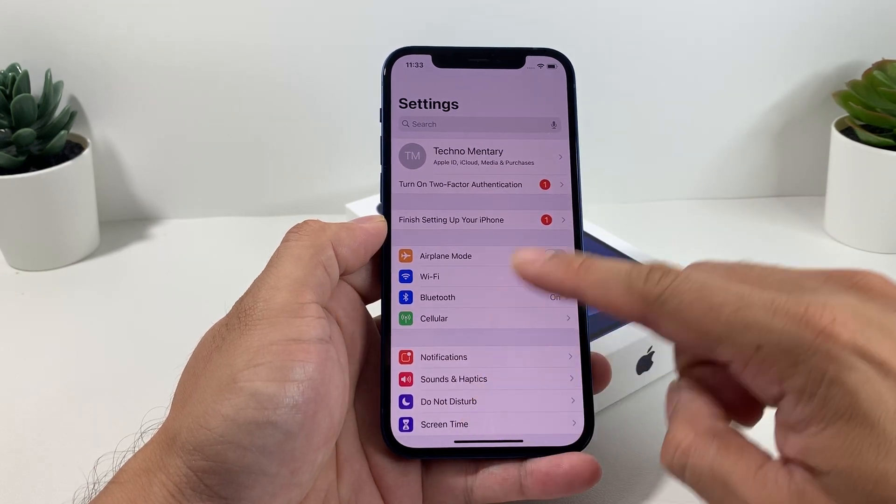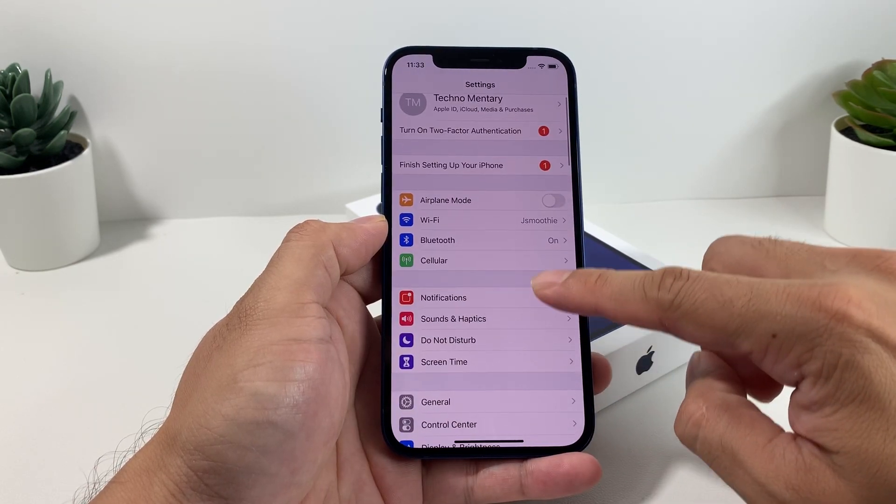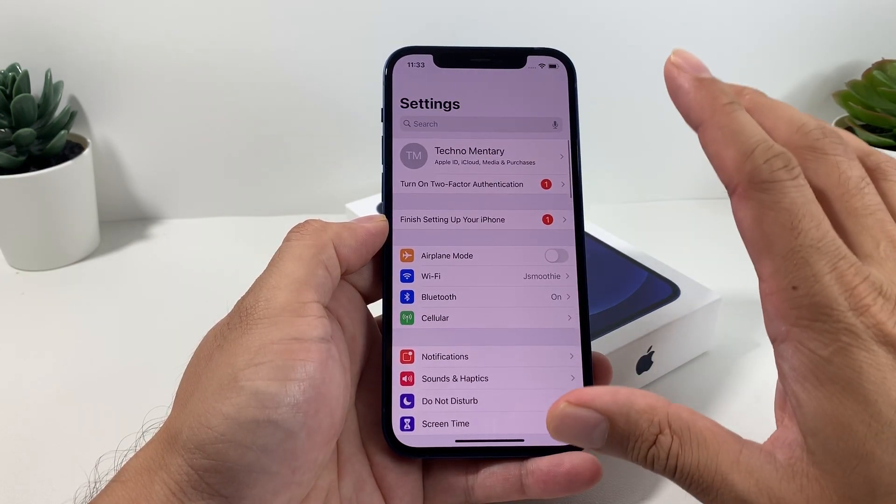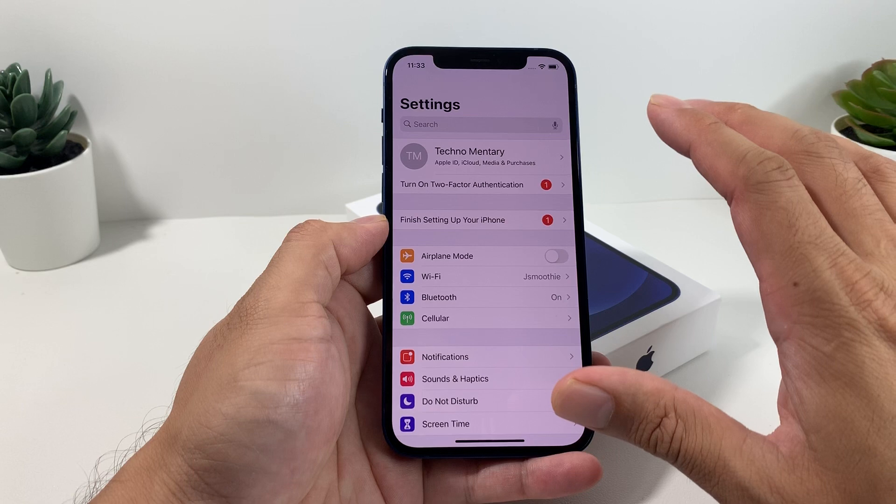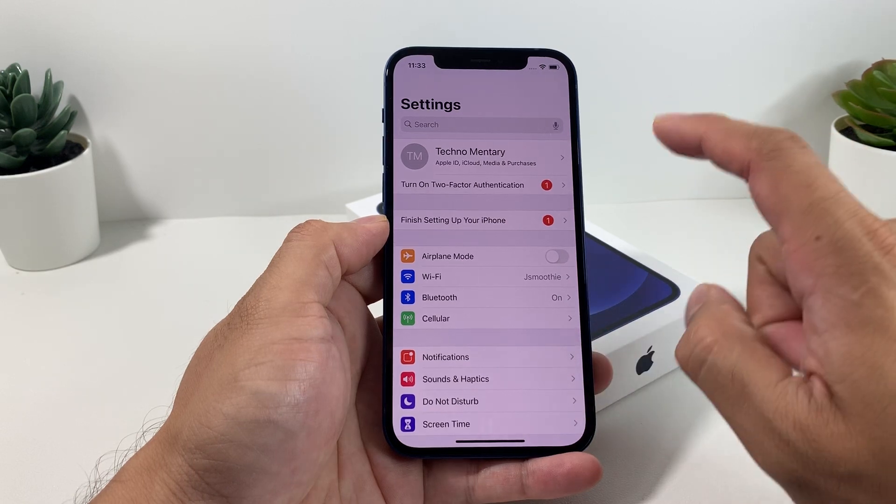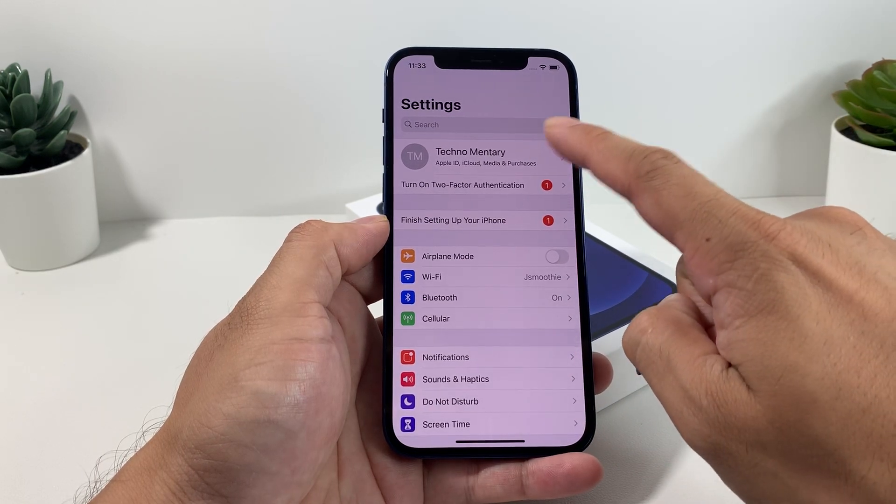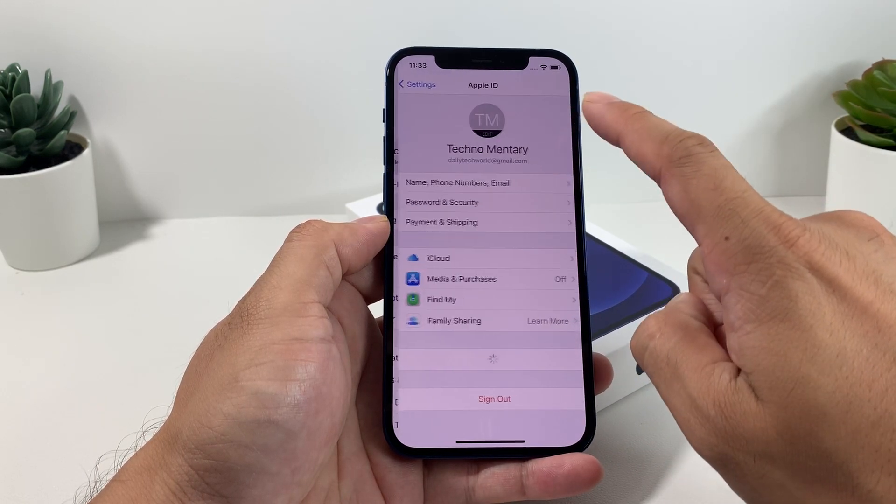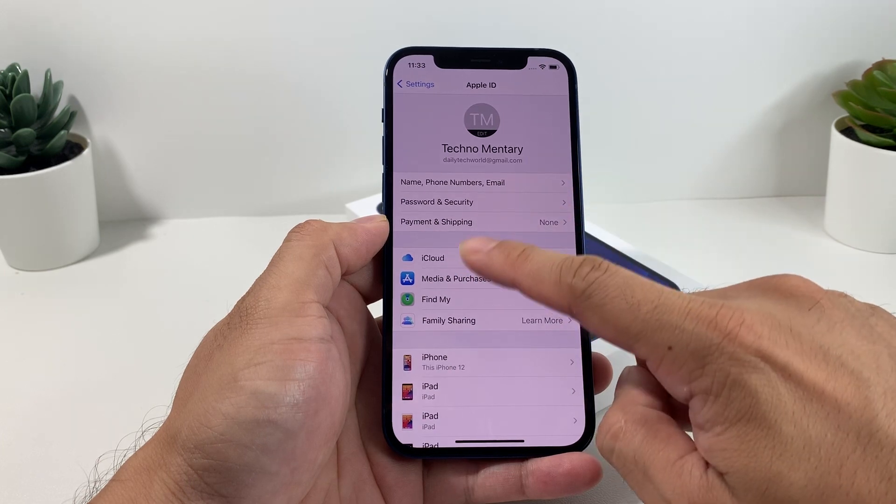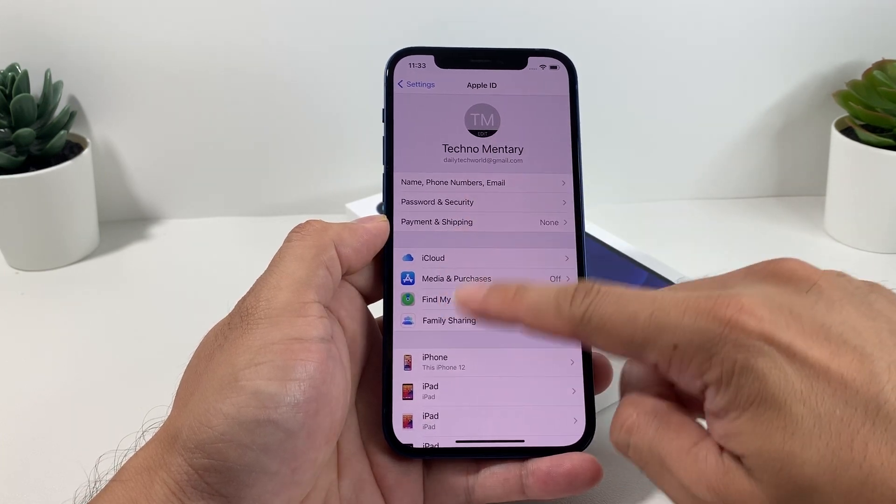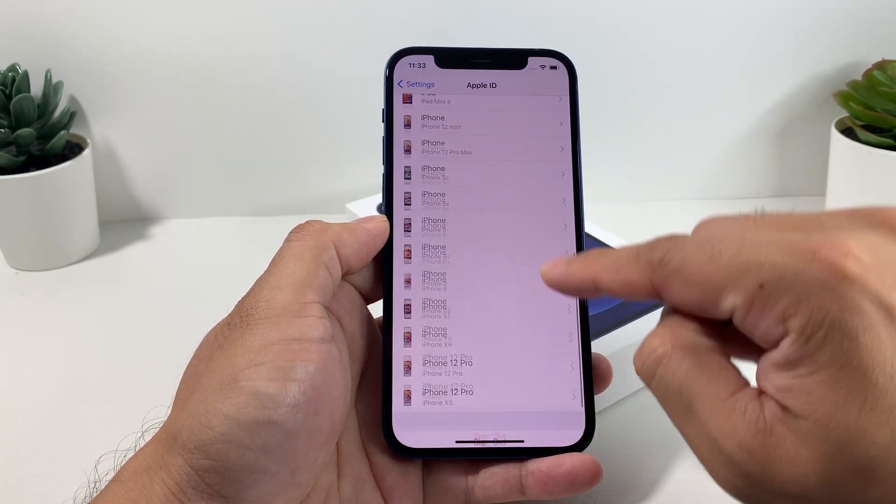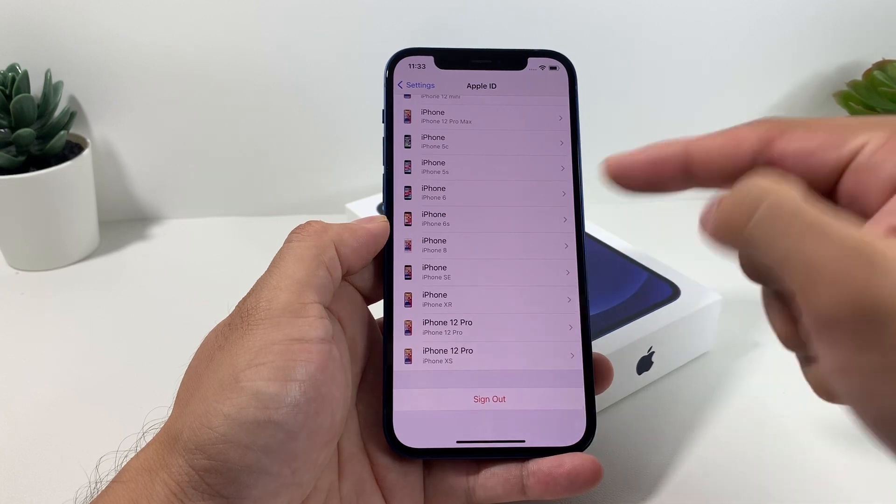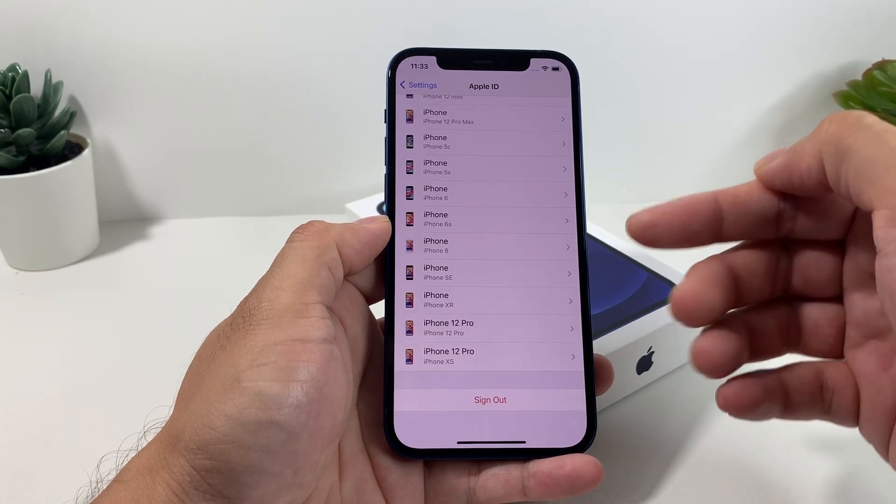To do that, it's simply going to be in Settings here. Once you're in Settings, the thing that you want to do is actually go ahead and sign out of your iCloud account. This step is really important.